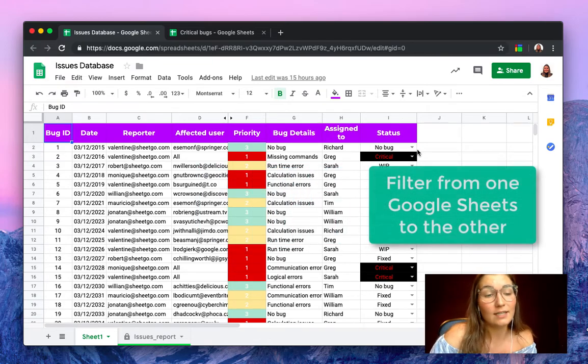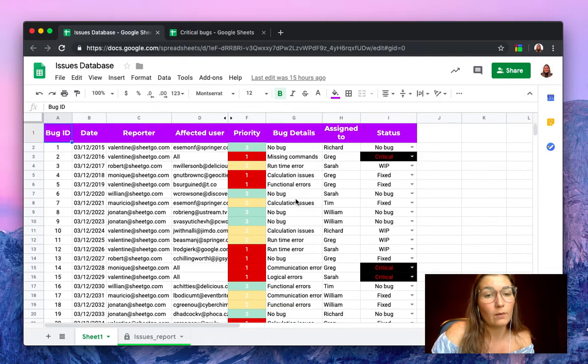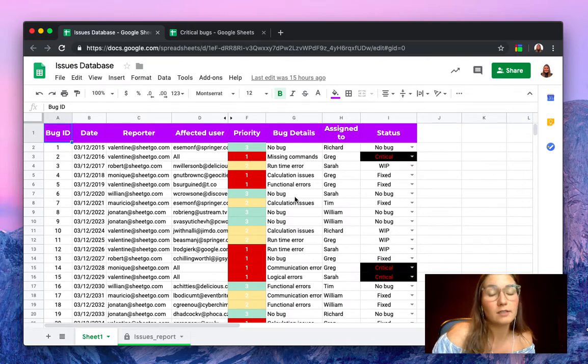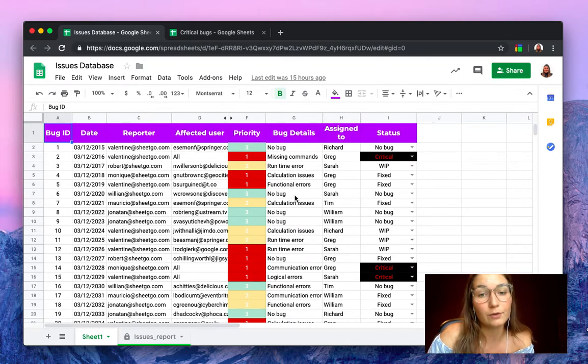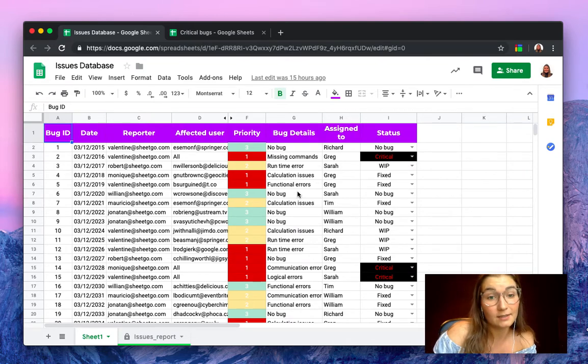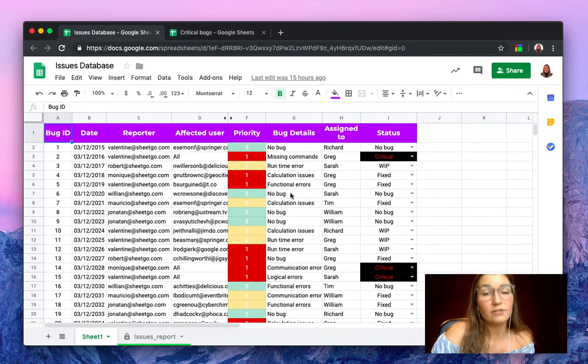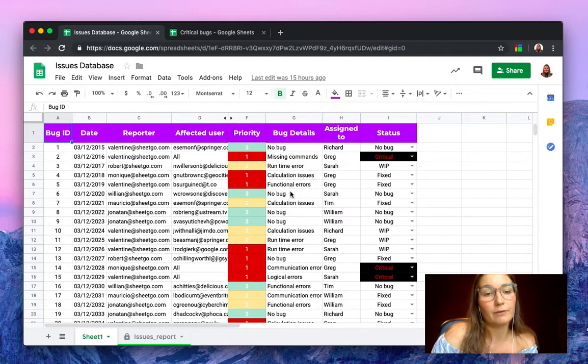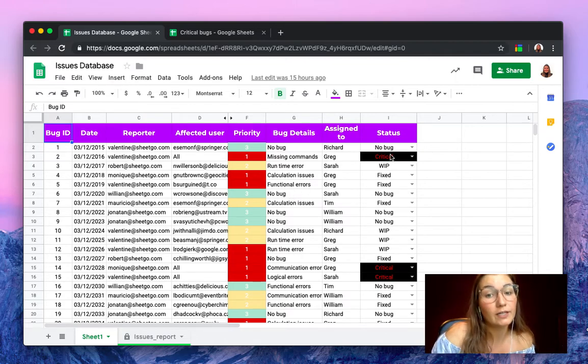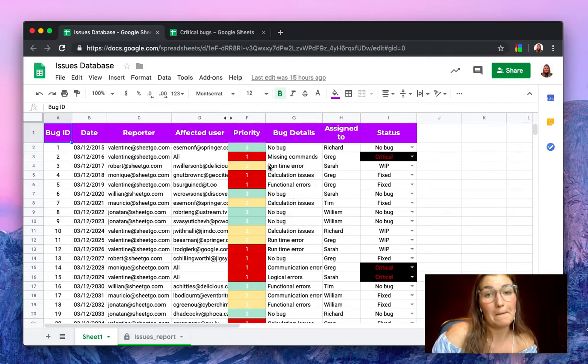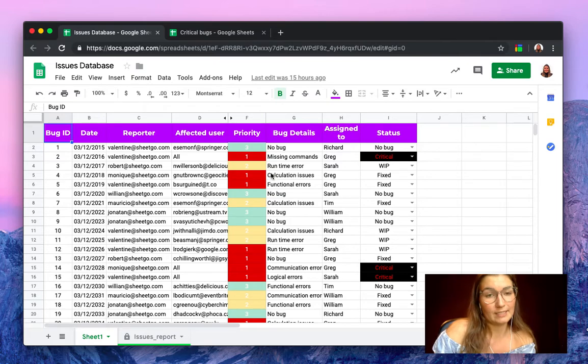Let's say we have this issues database where we have some bugs and other errors in the system, and we need to send the data from the critical bugs to our manager, for example.